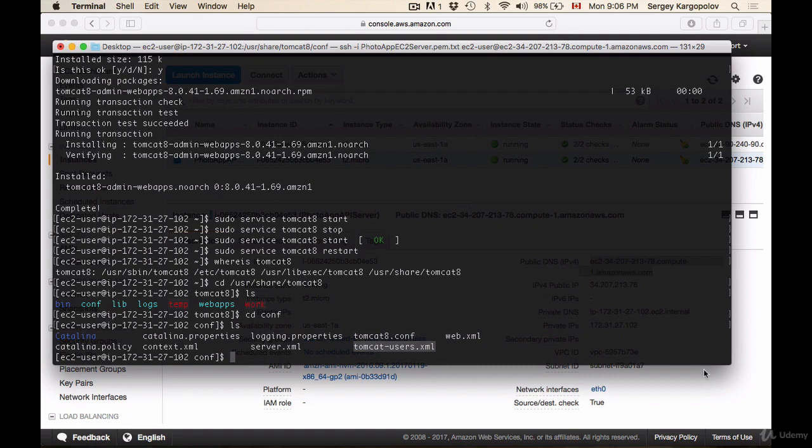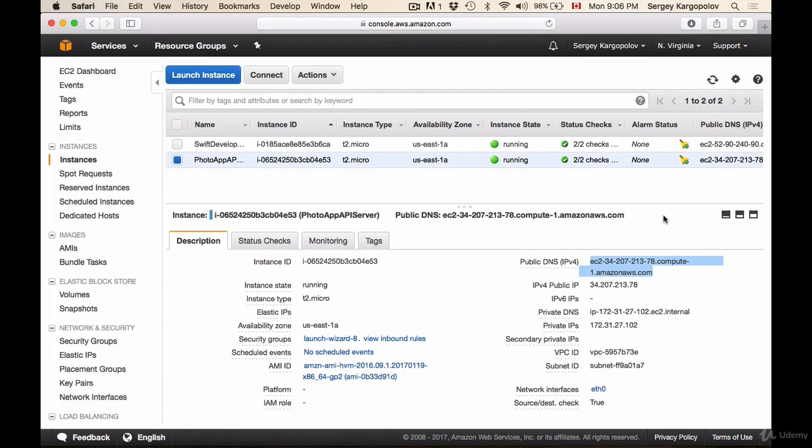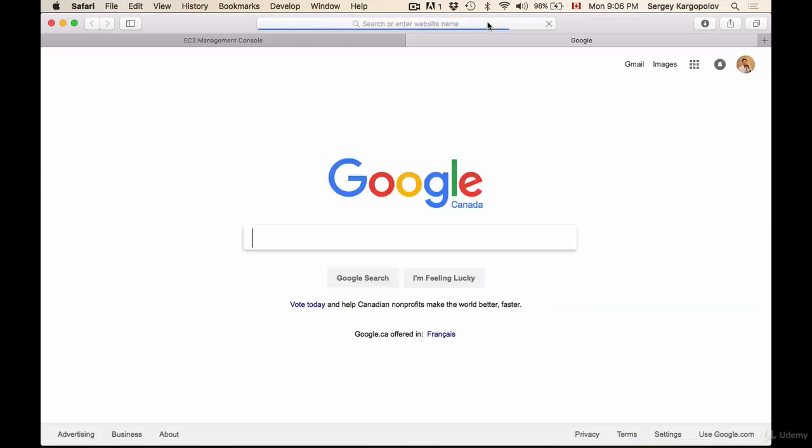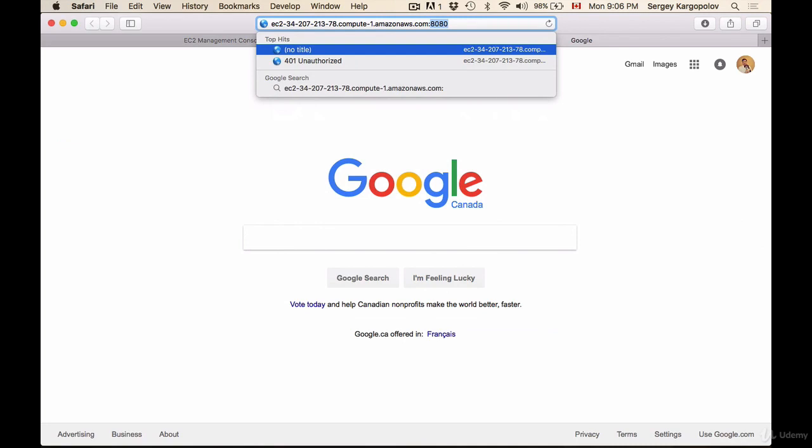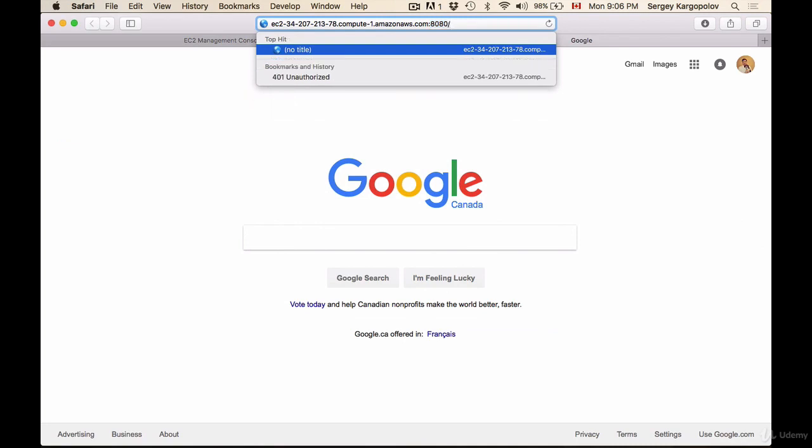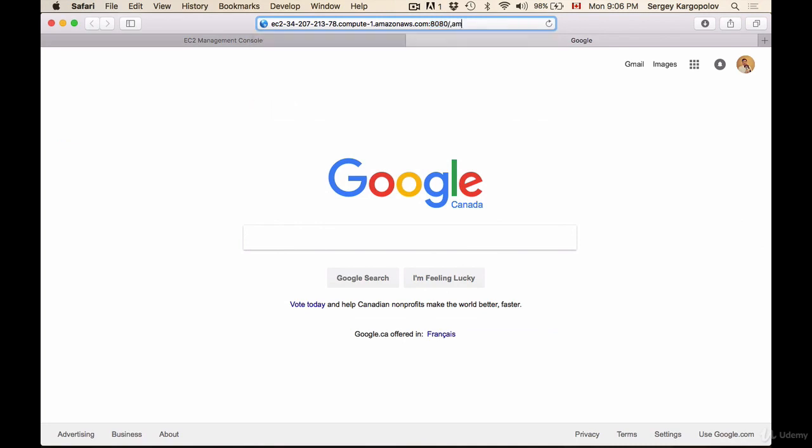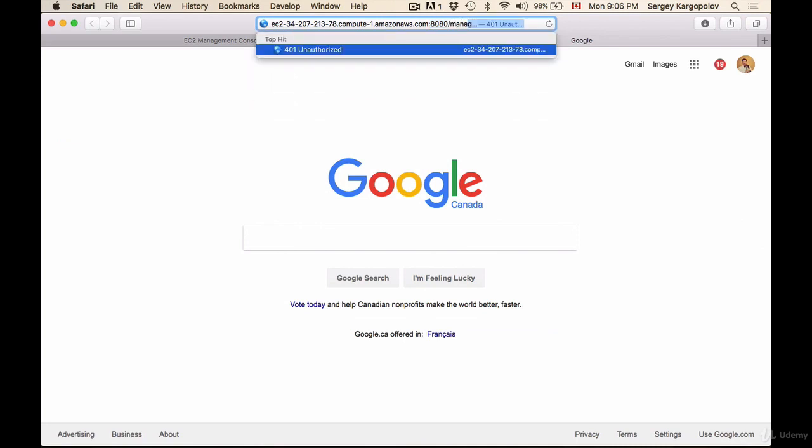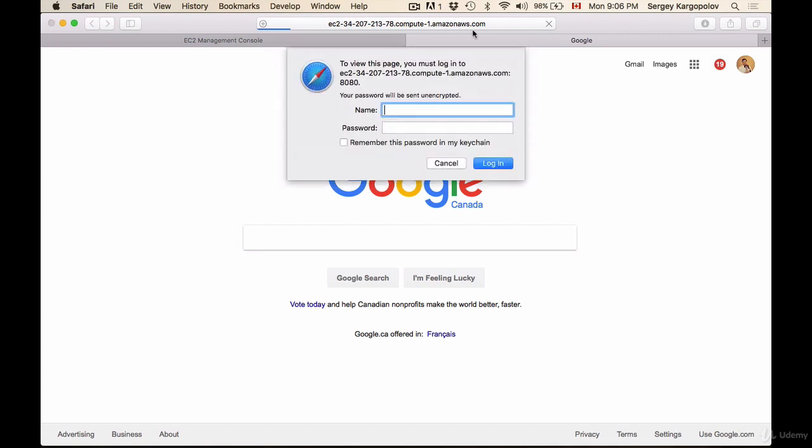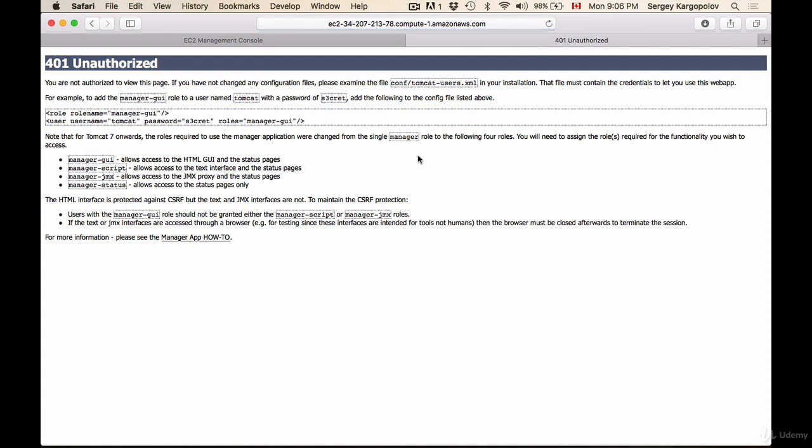Let's go back to our browser window and try to open the Tomcat admin panel again. I'll paste the address 8080/manager/html, hit enter, and when it prompts me for username and password, I'll cancel. I can follow the instructions here. It tells me to find tomcat-users.xml in the configuration file and says I need to add these two lines into that file.